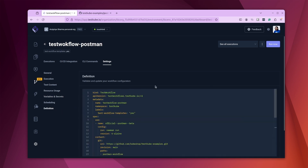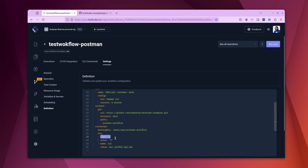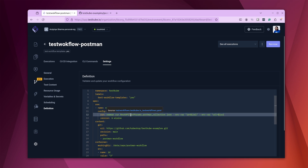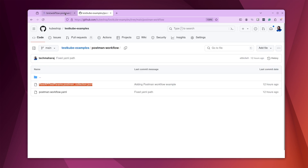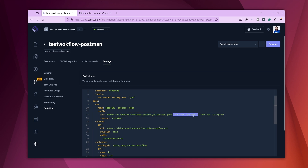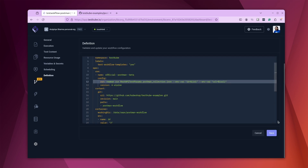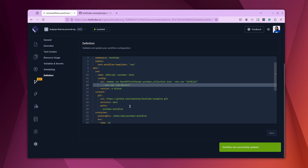With two variables created, we need to modify the YAML spec file to use them. Click on 'Definition' to view the YAML file — you can see it has added the variables. We change the run command configuration to pass the Postman collection name along with the variables. The command uses 'newman run' followed by the collection name, then passes the 'id' and 'url' variables.